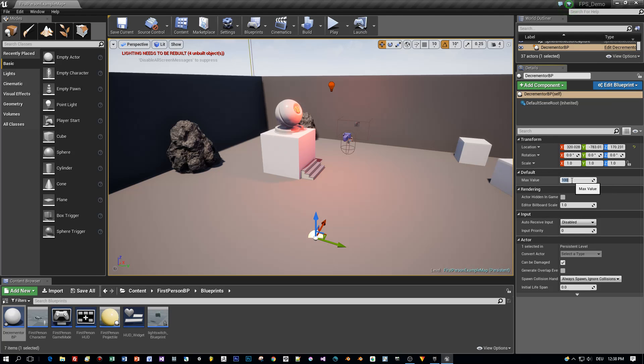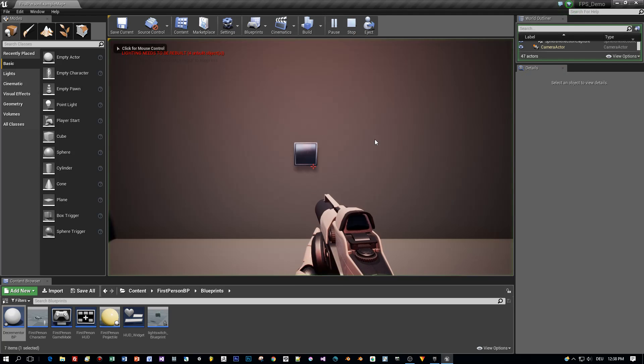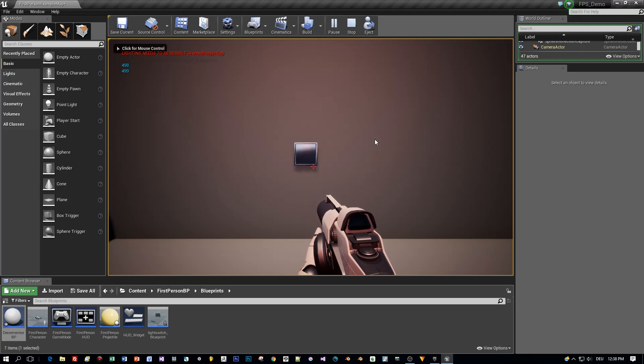Yeah, here we have it. The max value and we can set it for example to 500. Start again and now we're counting down from 500.